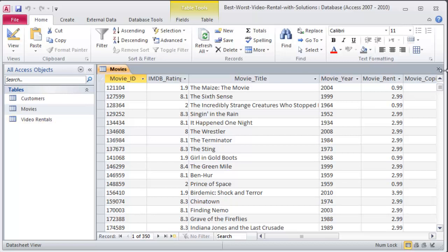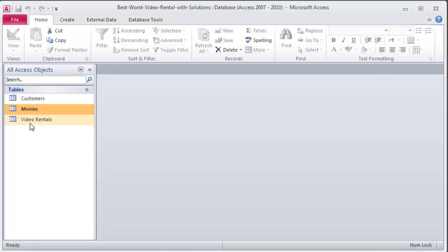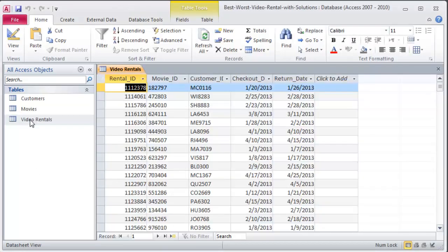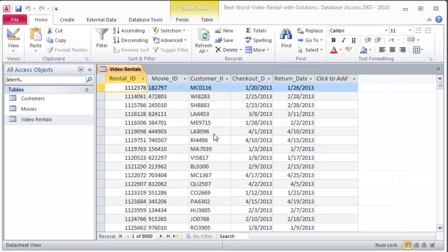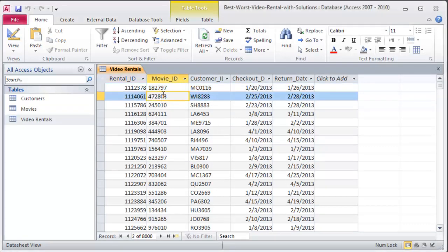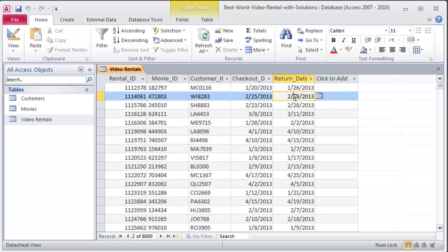Now I've also got a table here, video rentals. And the video rentals table is going to keep track of the movie that was checked out, the customer that checked it out, the date they checked it out, and the date they returned it.